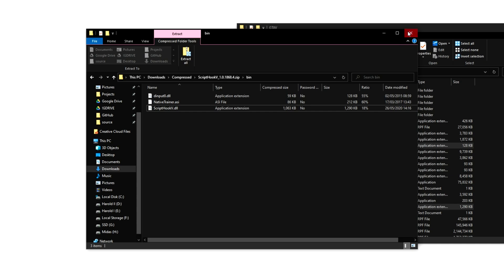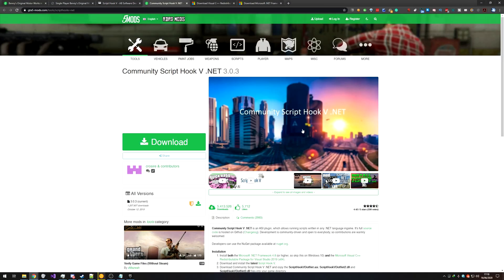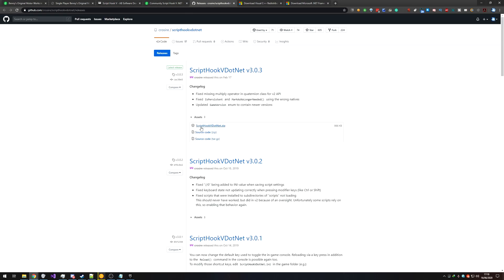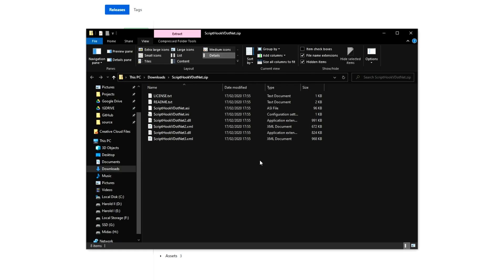Then we can close out of Scripthook5 and we'll head across to scripthook5.net, which is also linked down below. Click the download button and then find the latest release, which for me is this one over here, 3.0.3. Click the zip, download it, and open it once it's done.